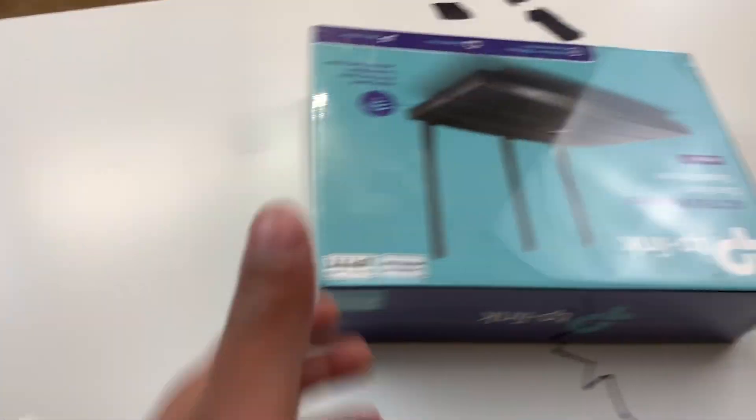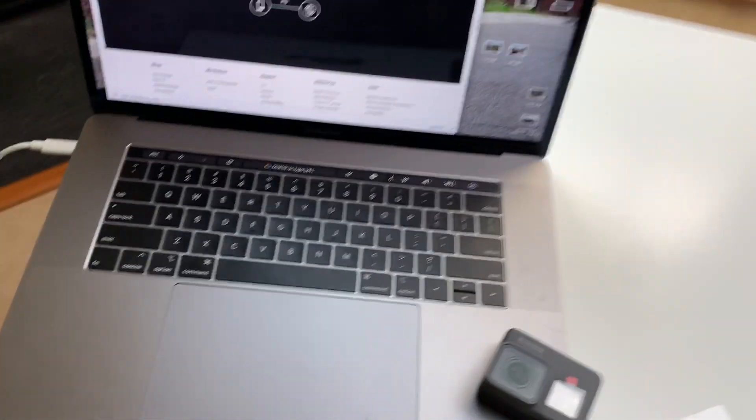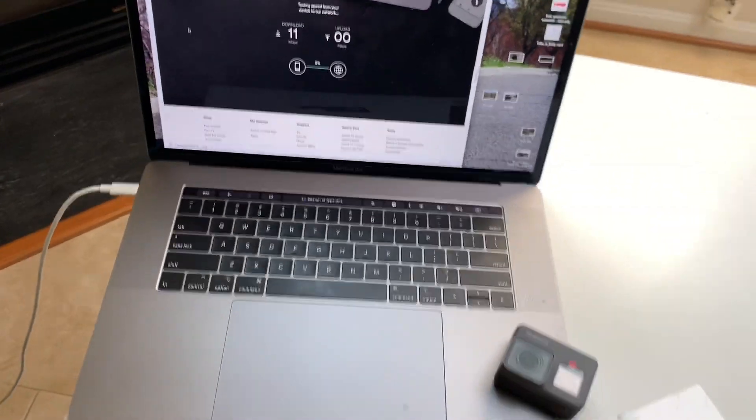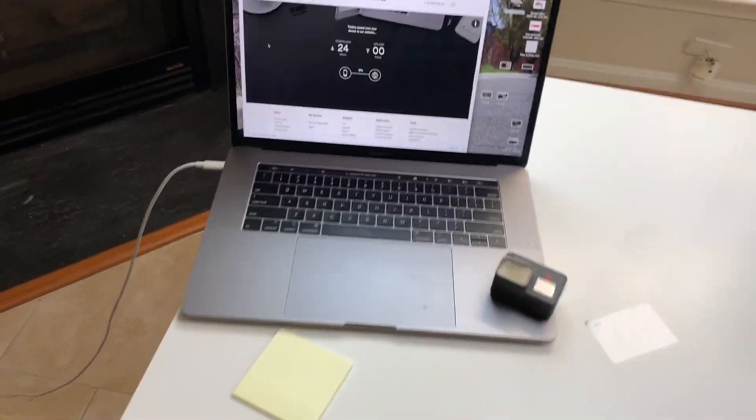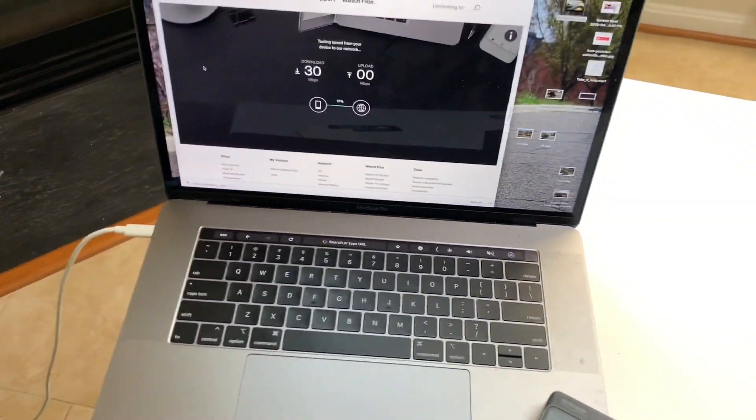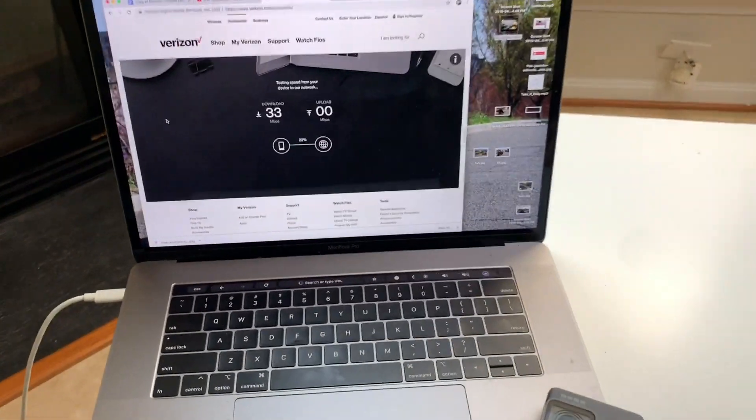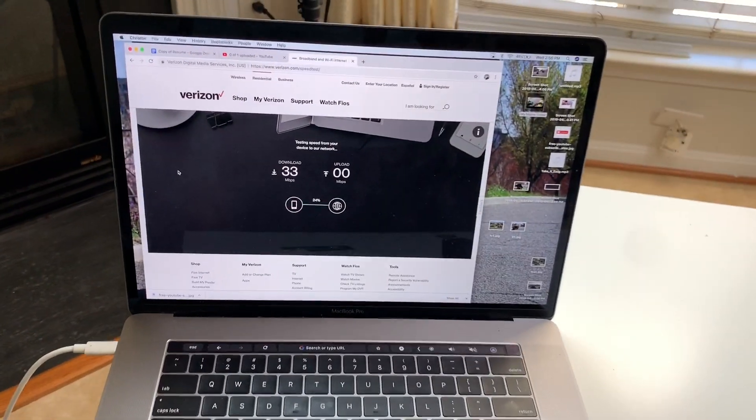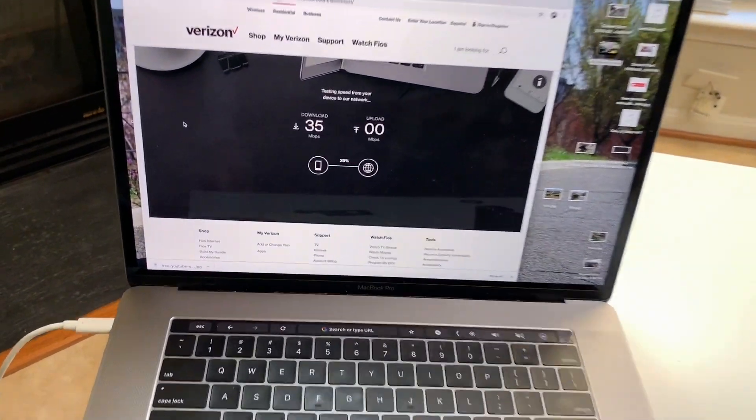And the reason I got this is because the internet is so slow. The router I'm using is Verizon's router, and it's about 10 years old. That was the first ever router we ever got.